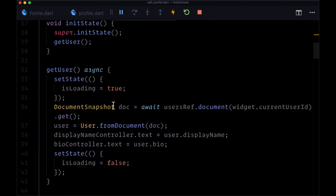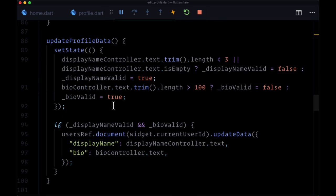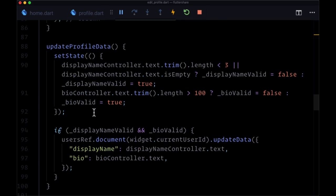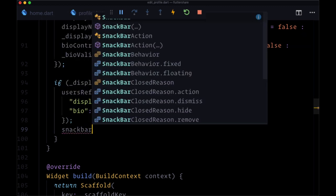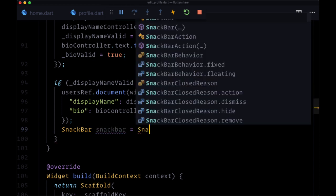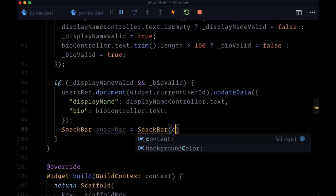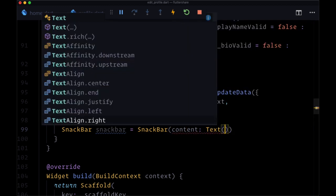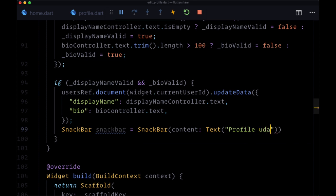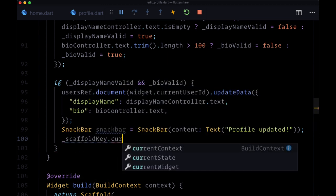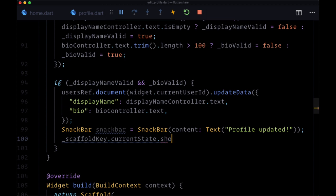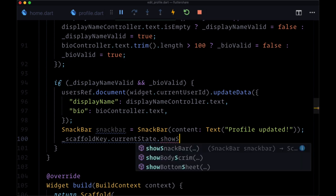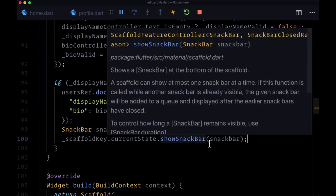And then within update profile data at the end, after we've updated the user's profile and our fields are valid, we'll first create a variable snack bar that's of type snack bar. And we'll make one where the content is set to a text widget that just says profile updated. Then to show it, we use scaffold key dot current state dot show snack bar and pass in our snack bar variable.